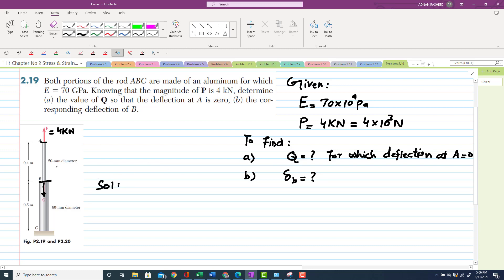Additional given values: diameter of AB is 20 millimeter, diameter of BC is 60 millimeter, length of AB is 0.4 meter, and length of BC is 0.5 meter.